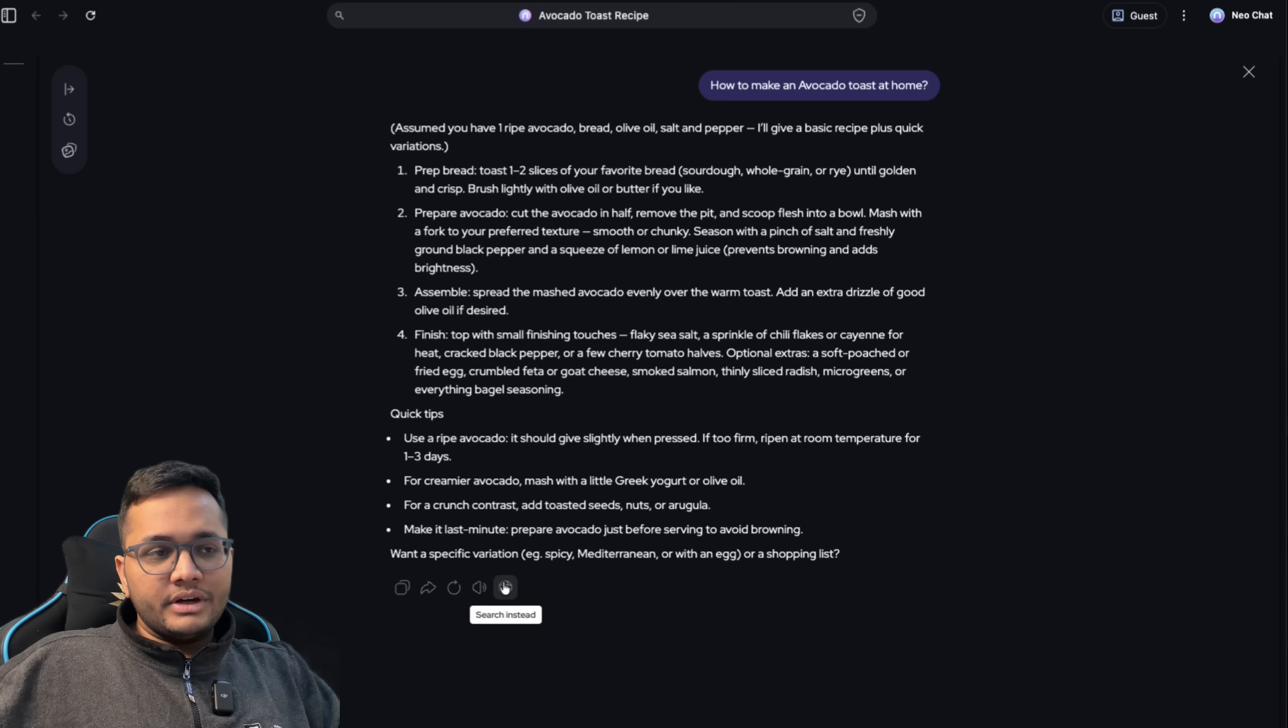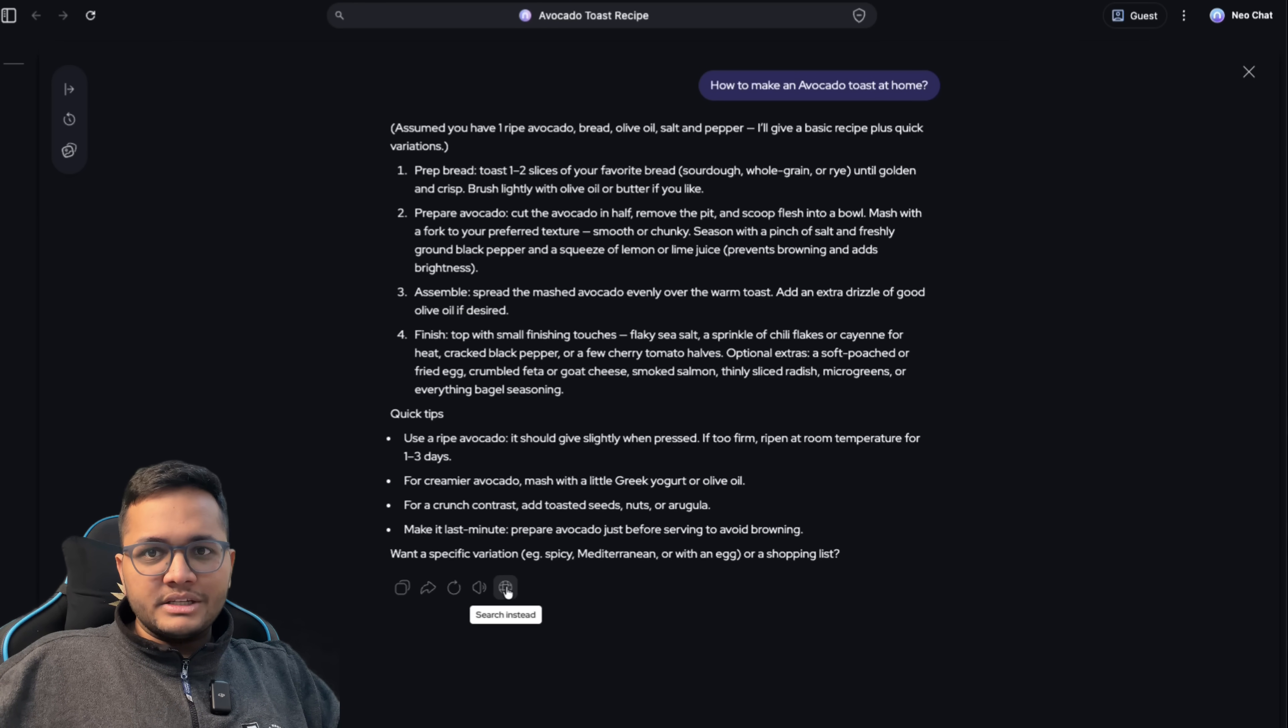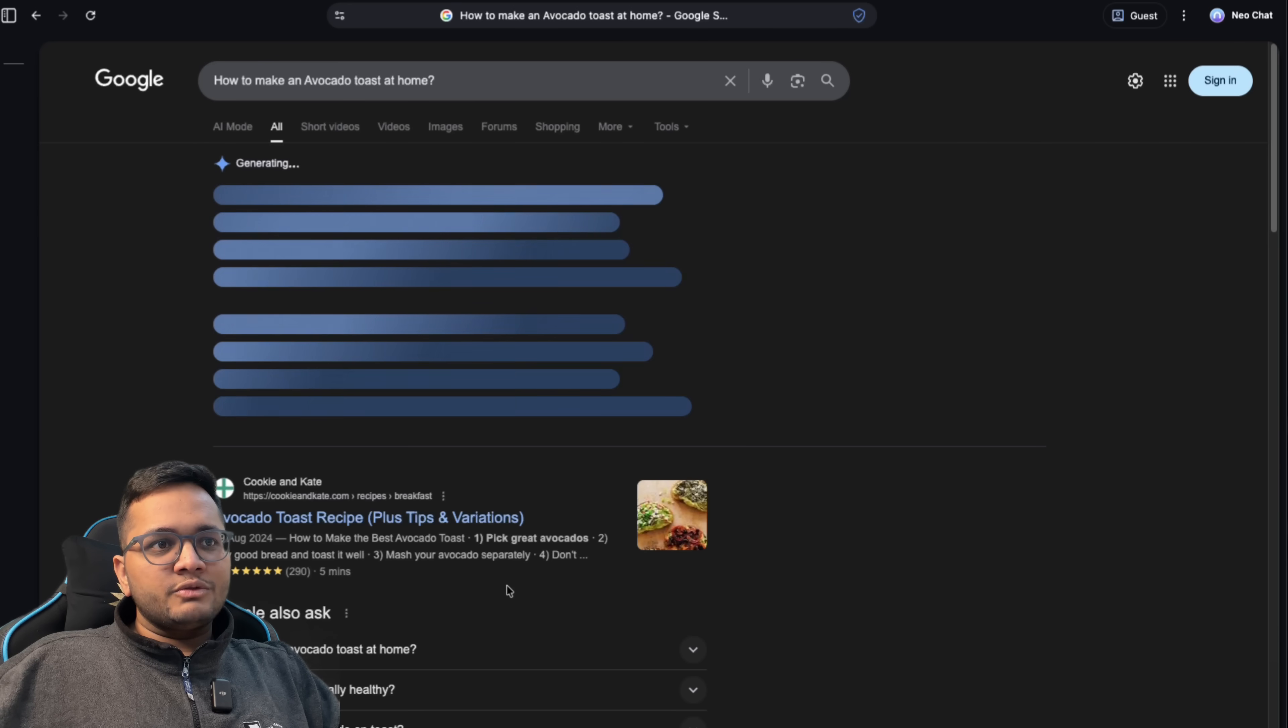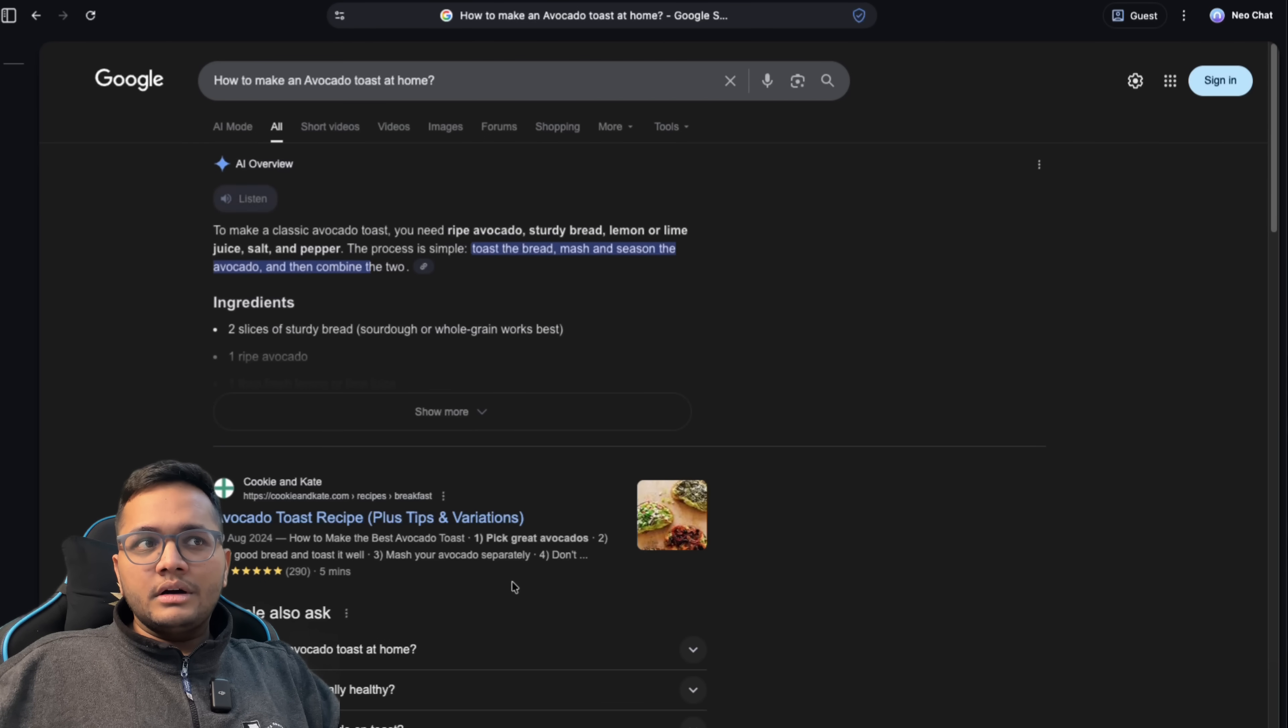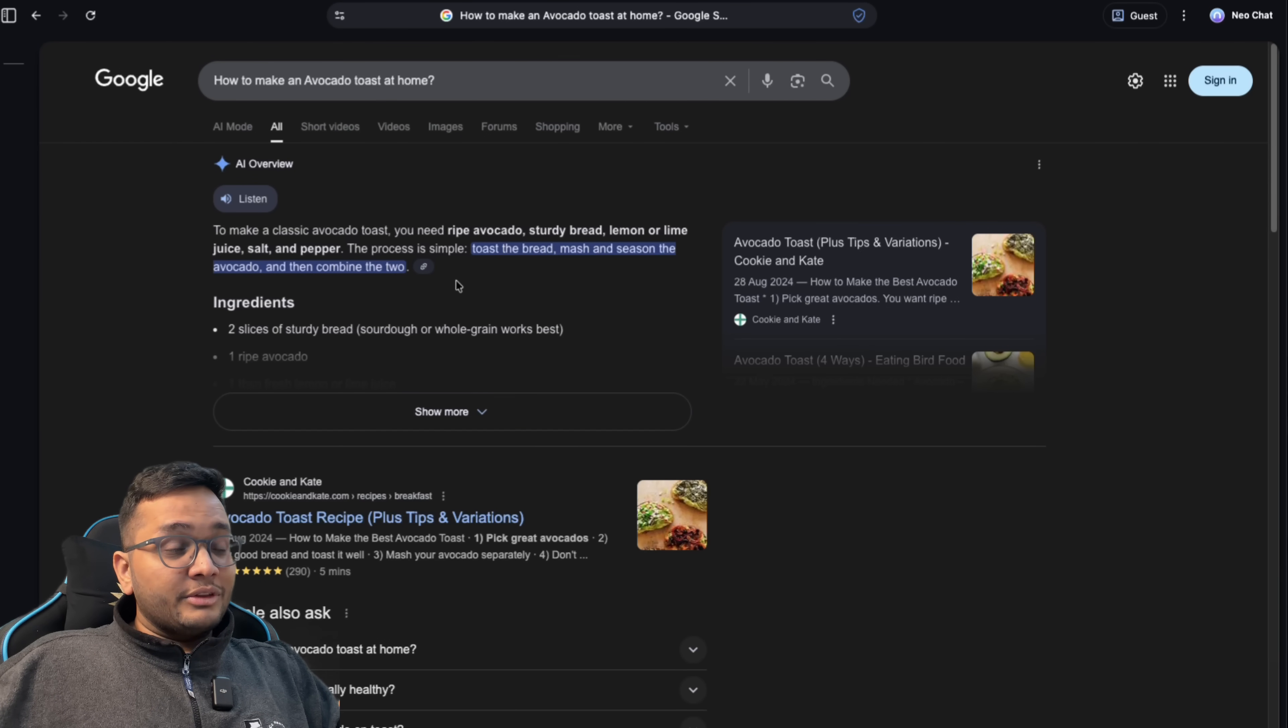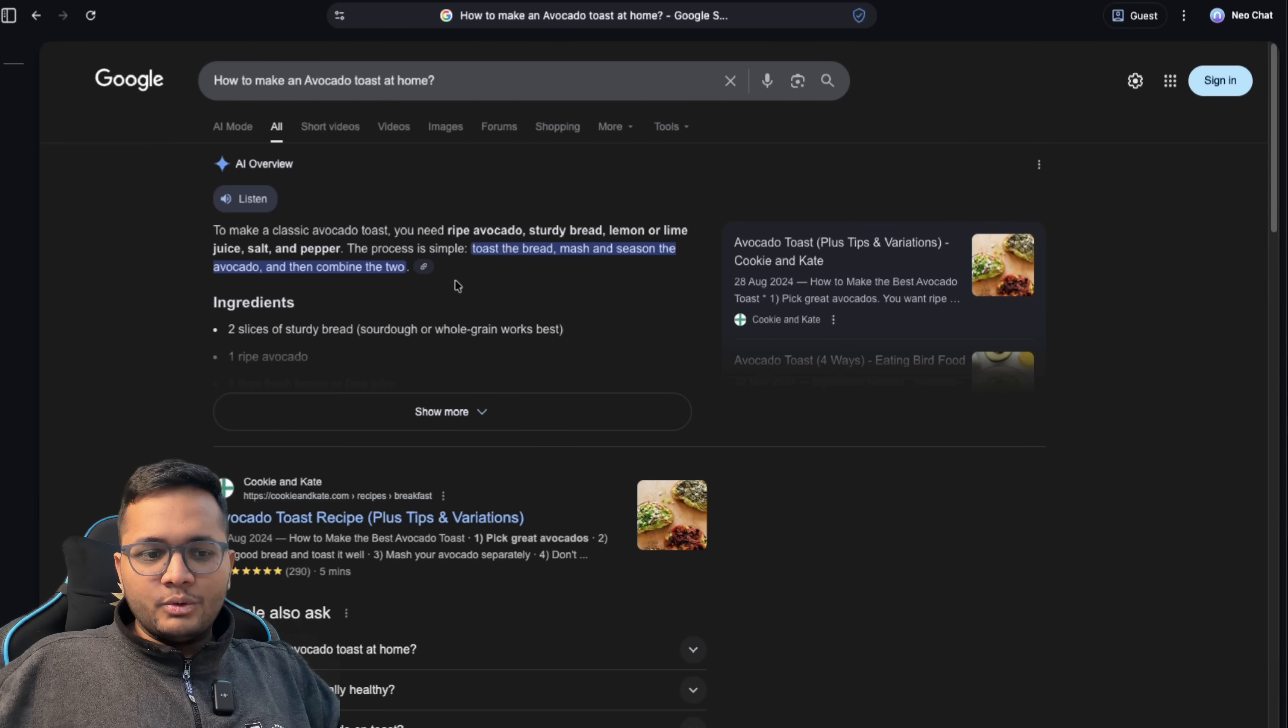And if you are not satisfied still and you want to make a Google search, here is the icon where you can click and you will be moved to that search page where you can search for it normally as you would do on a Google page. So this is the first feature and this is very cool. Super amazing.